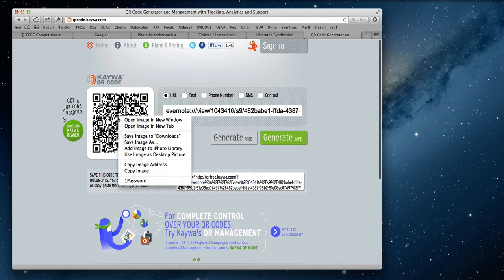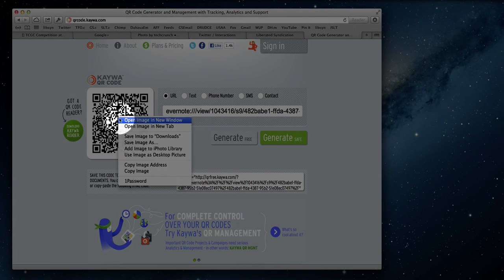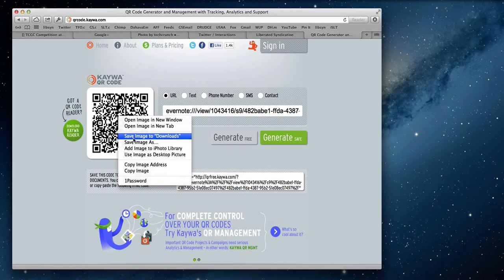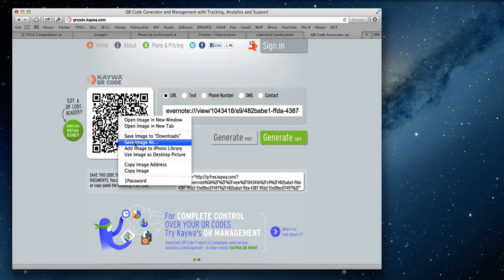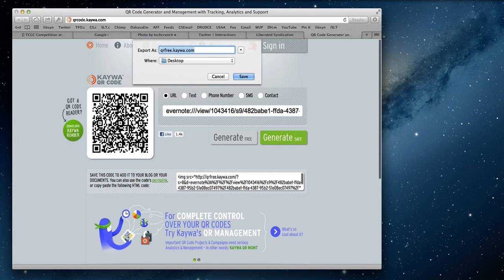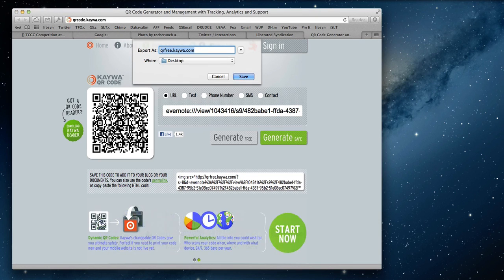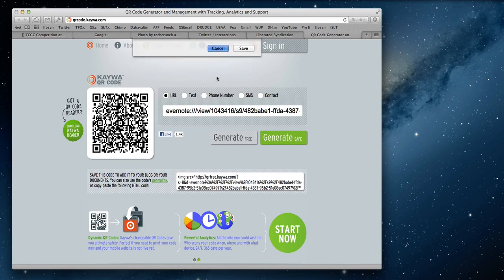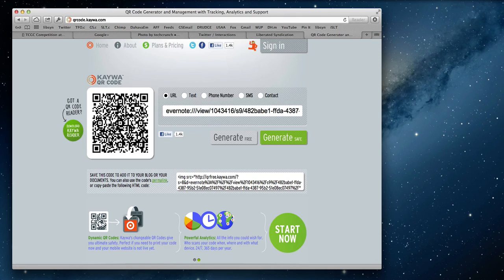So I can hover over the image and I can right-click and either Save Image As or Save to Downloads. But since I'm on a Mac, I'll cancel, and I'll just click and drag our QR code right over to the desktop.